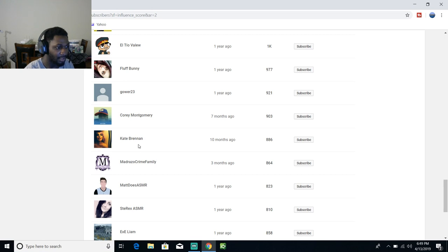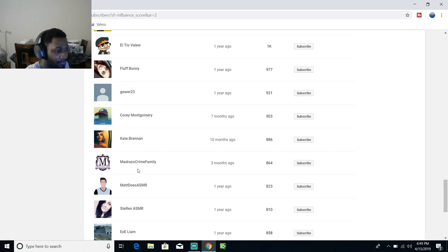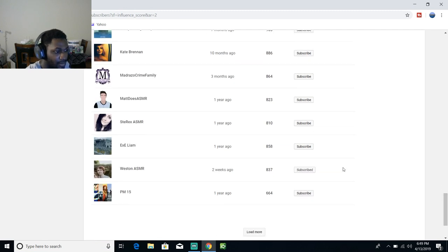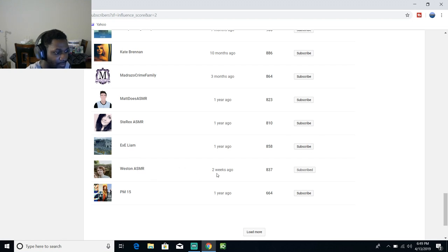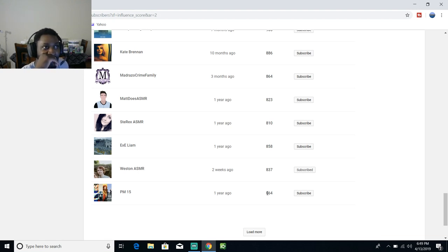Fluffy Bunny Goer 23, Corey Montgomery, Kate Brent, Brennan Matriso Crime Family, Matt Does ASMR, Stex Rex ASMR, Exe, Liam, Weston ASMR - shout out to my boy Weston. BM 15. Dang it, I can't believe how lucky I really am.